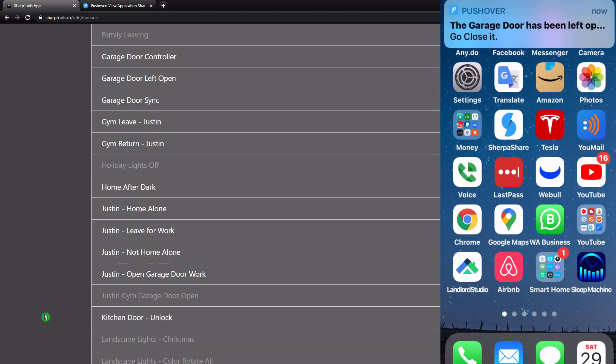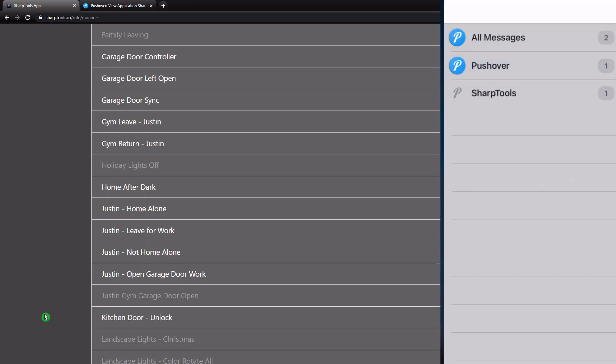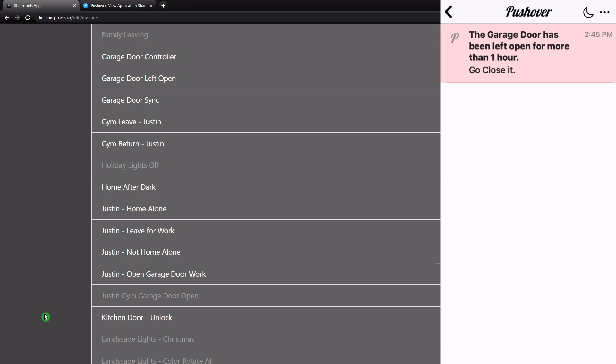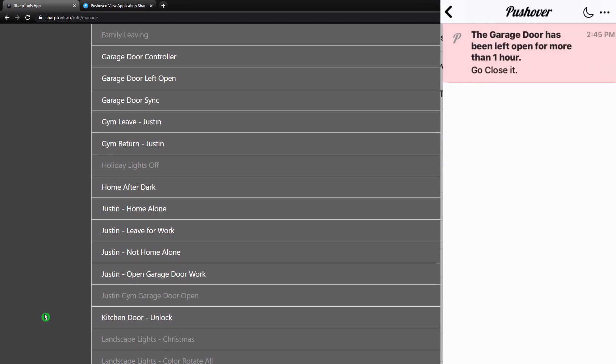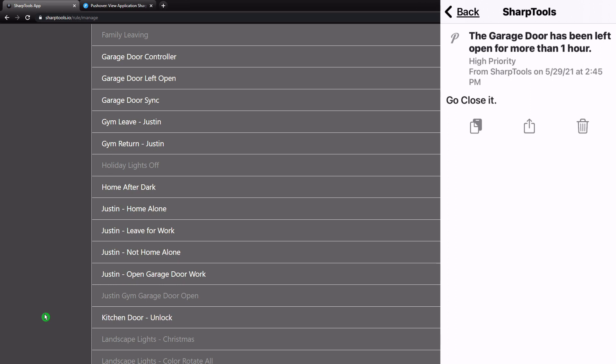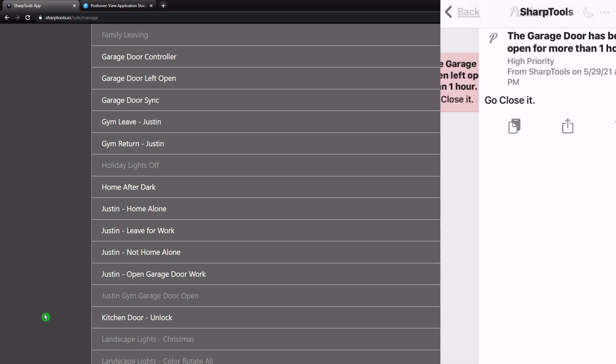All right. So that's what that looks like. And then we're going to save the rule. All right. And then you can see there is our notification. The garage door has been left open. Go close it. Now you can see that it's broken into sharp tools as well. So all of your sharp tools notifications will be right under sharp tools here. And notice this is also red. That is because of the priority. That's a high priority.